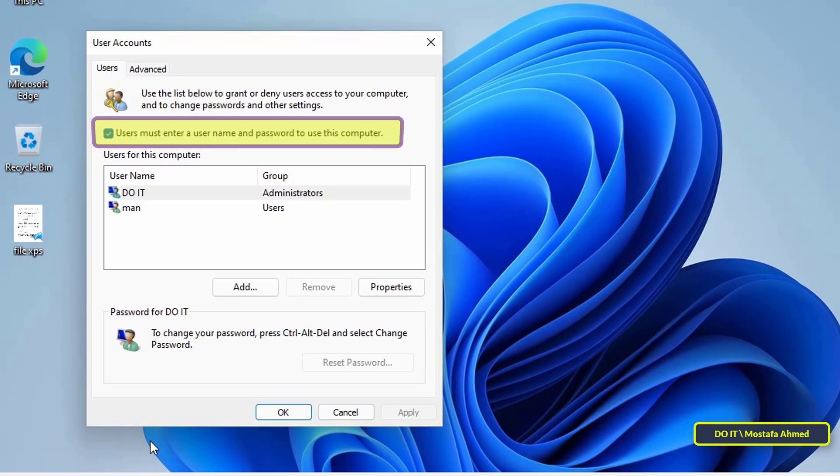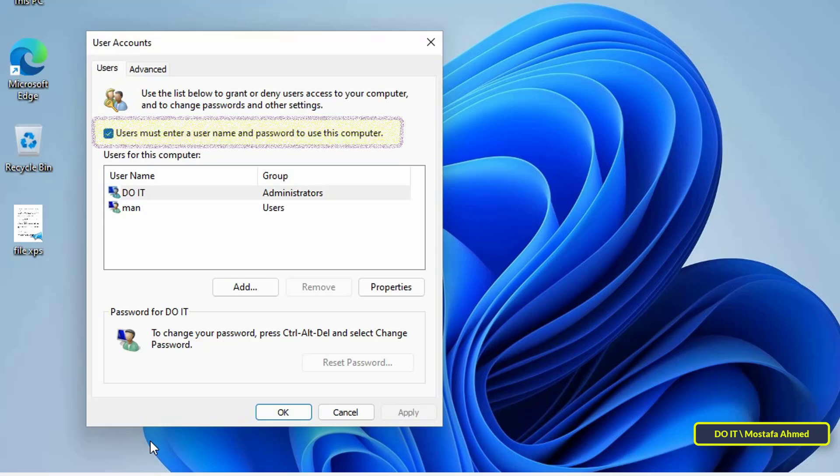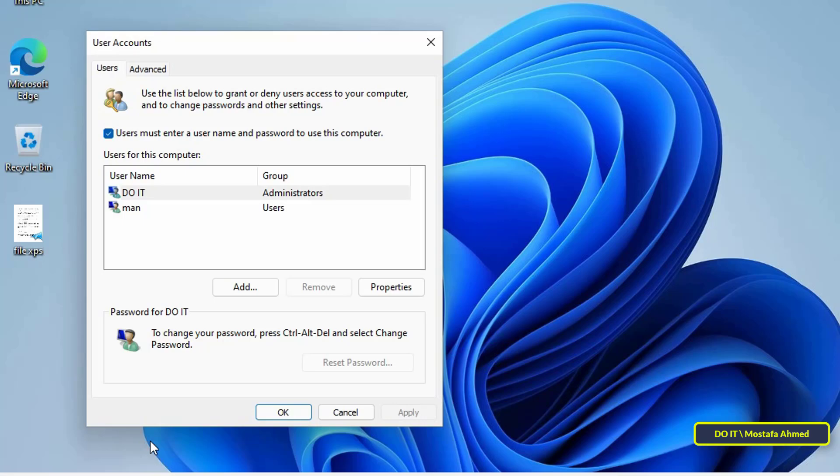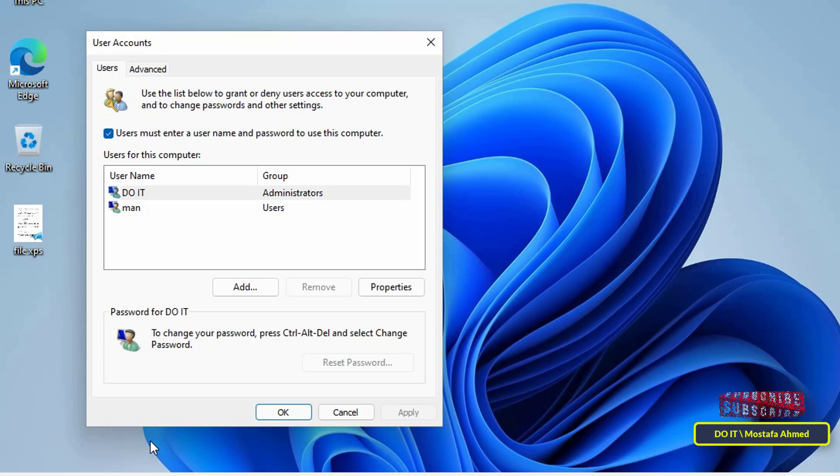This option became available after the changes we made in the Registry Editor. Now uncheck the box next to 'Users must enter a user name and password to use this computer' so that the system does not ask you for the password during login later.